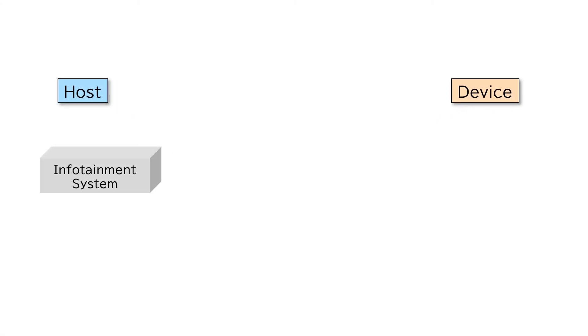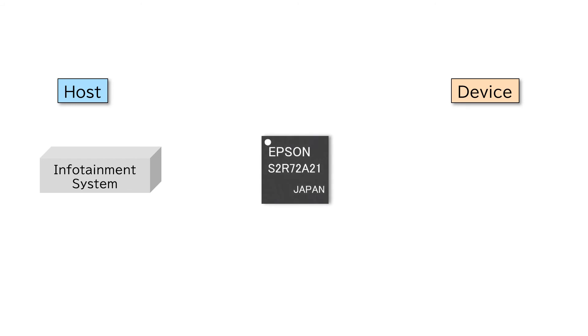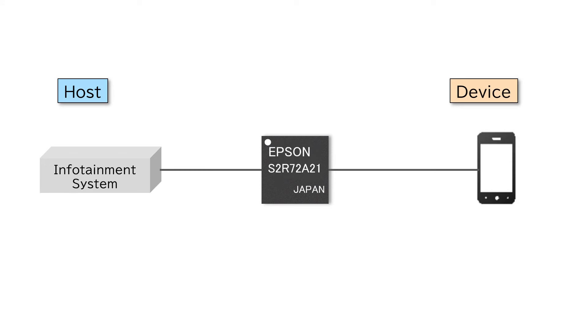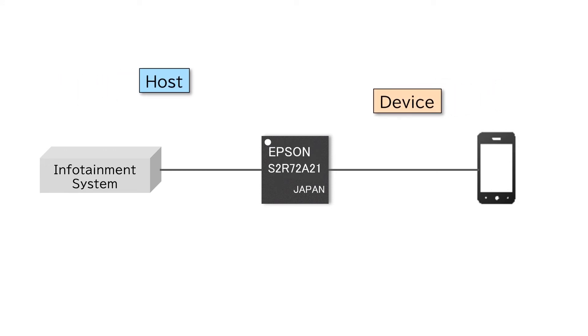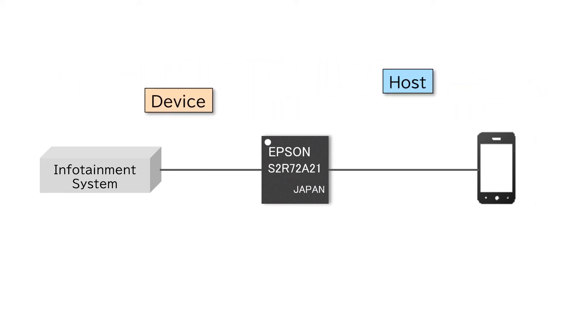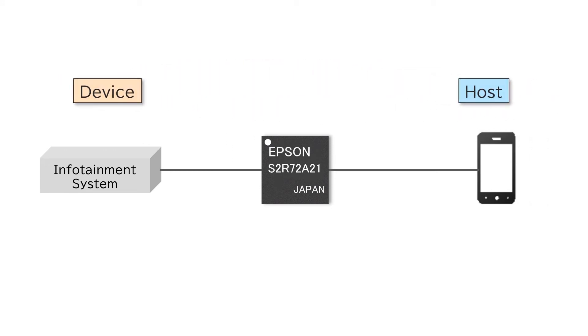The S2-R72A21 is also capable of following the host device switching required for smartphone integration and in-vehicle information systems.